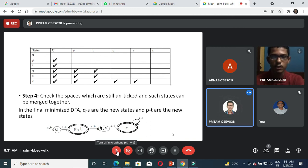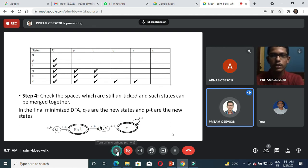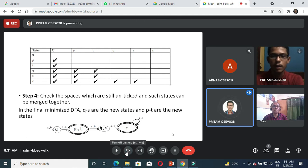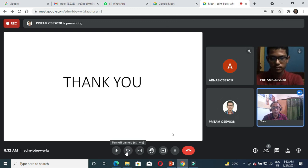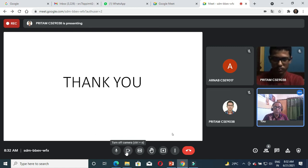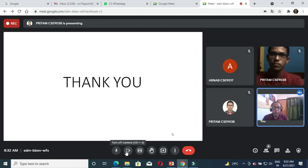Here we reach the end of our presentation. We tried to give the Myhill-Nerode theorem definition and then explain its application for minimizing the DFA. One thing to note: Nerode is an Indian name — Anil Nerode — he is a computer scientist, so that is an Indian name.